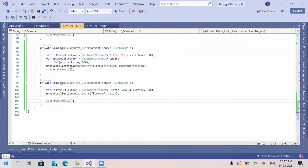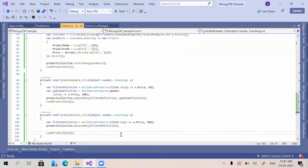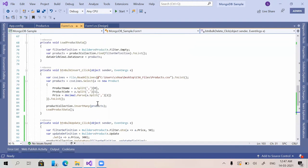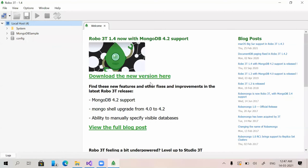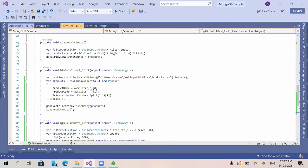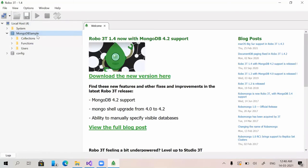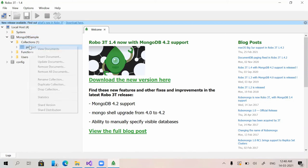In the last video I forgot to show Robo 3T, which I mentioned previously. Robo 3T is a graphical user interface we can use for managing the MongoDB database. Here you can see the database named 'mongodb_sample', which matches our application's connection string. Inside it we can see the collection named 'product'.